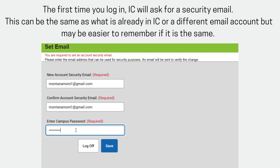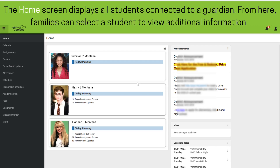The first time a user logs in, they are prompted to enter a security email address and password and click Save. It can be the same security email address as your email address stored in Infinite Campus or different. The Home screen displays upon login. This screen shows all students a guardian is connected to. From here, parents or guardians can select a student to view additional information.